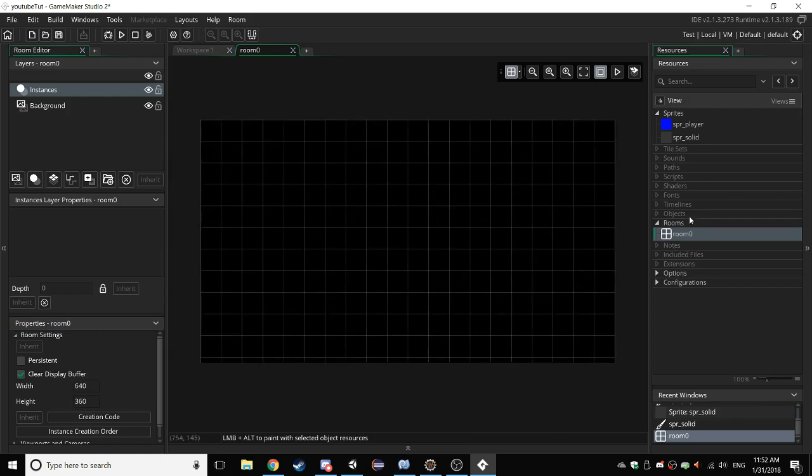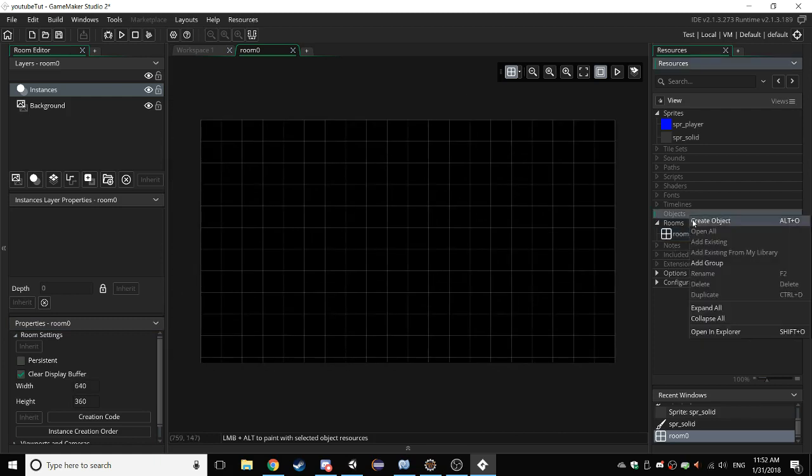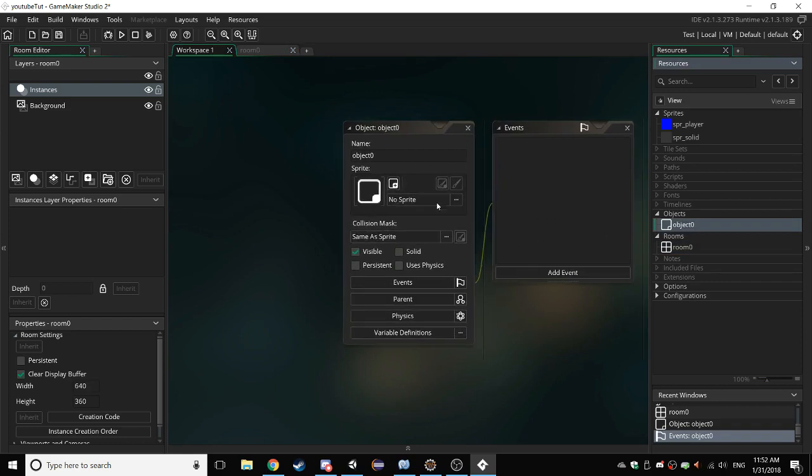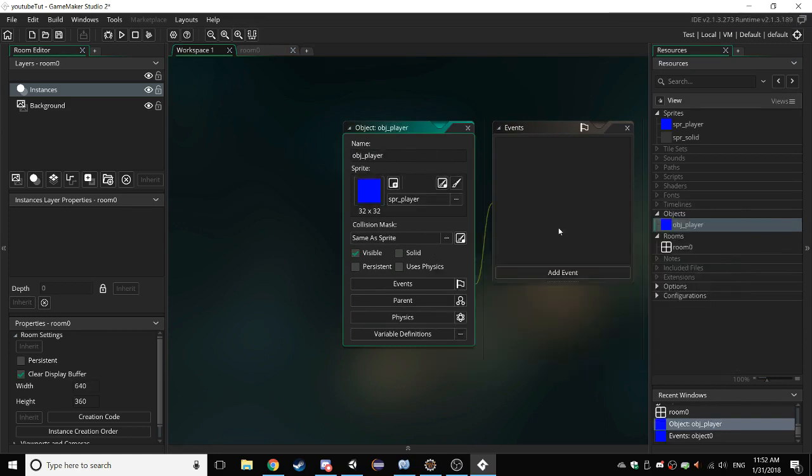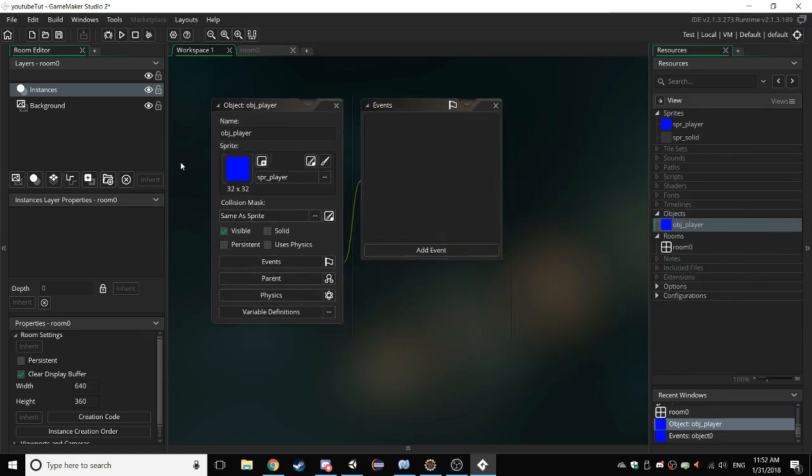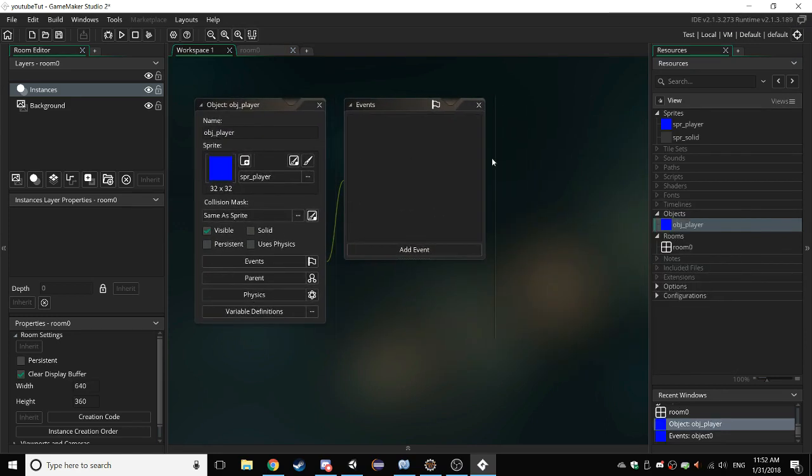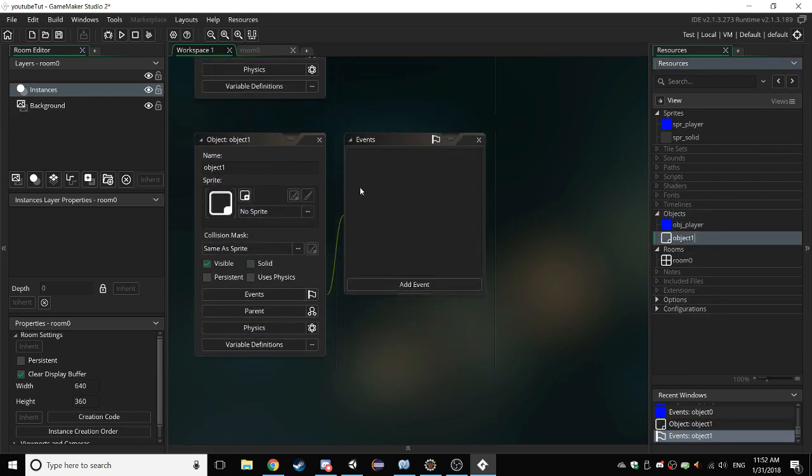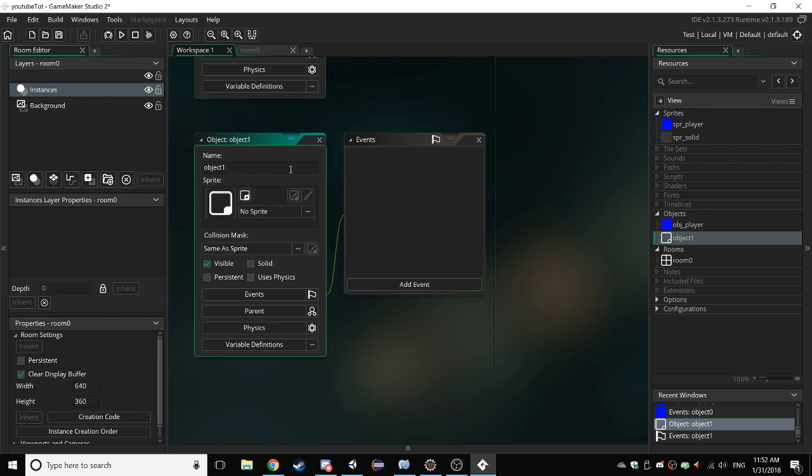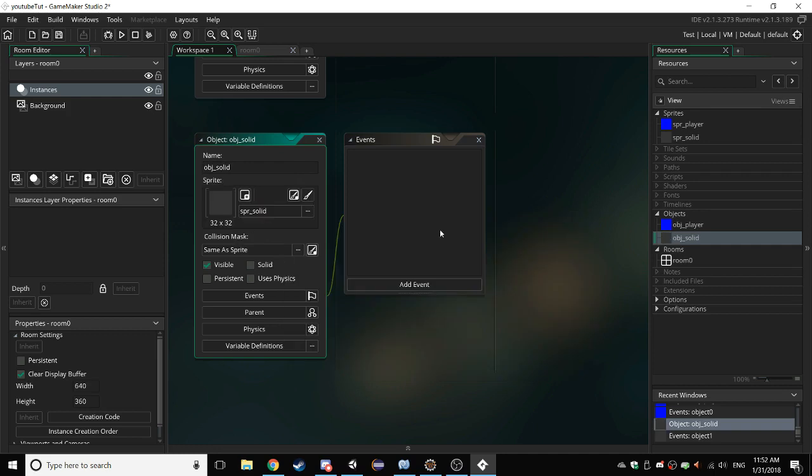Now, I'll go to Objects. Create Object. Name it OBJ underscore player. Assign the player sprite to it. And create another object. And just call it OBJ solid. Give it the solid.